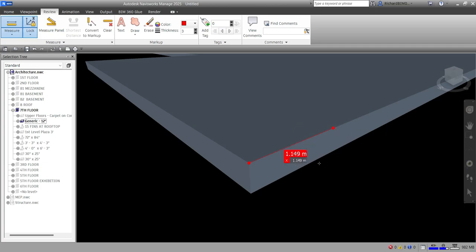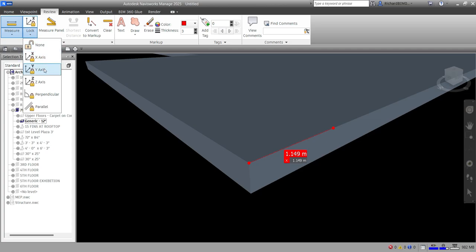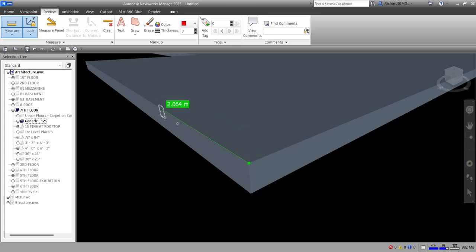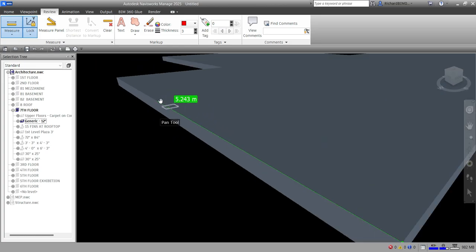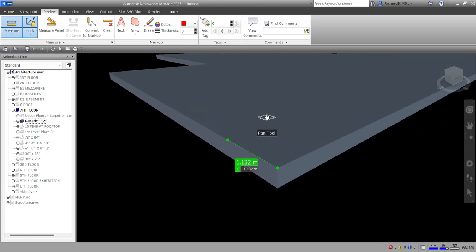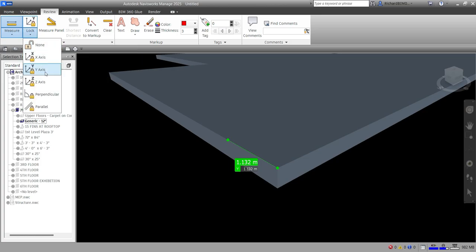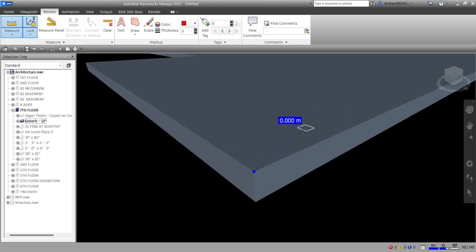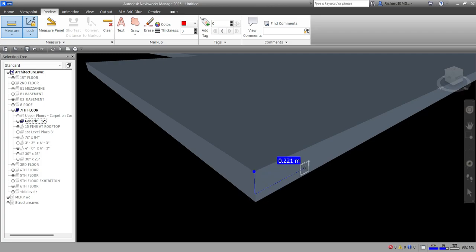With X-axis lock active, when you pick the second point it gives you the distance in that locked direction. Let's try Y axis — lock on Y, pick a point, then pick another point, and it locks on Y. Same with Z axis: it shows a dashed line for X and Y directions, but when you move along Z it shows you the distance.